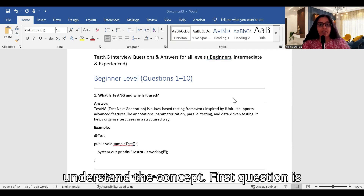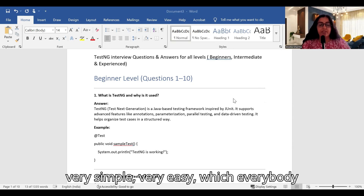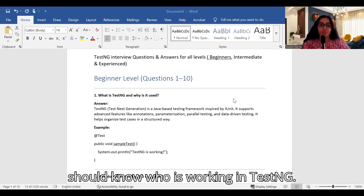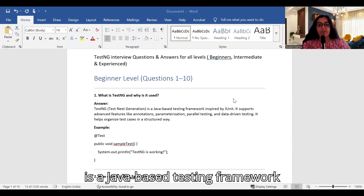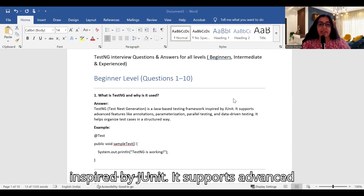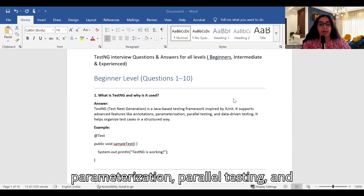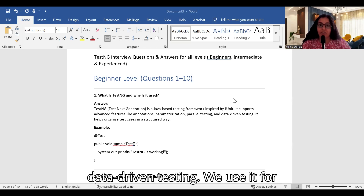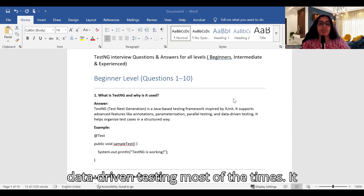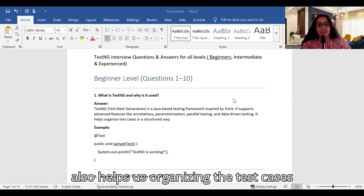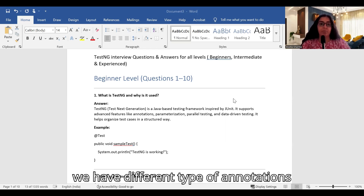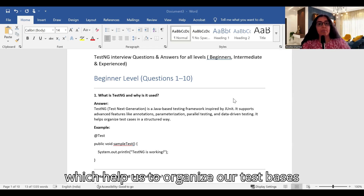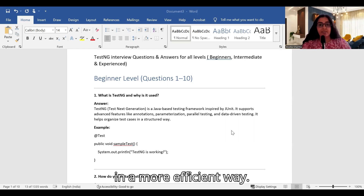The first question is very simple and easy, which everybody working in TestNG should know: what is TestNG and why is it used? TestNG is a Java-based testing framework inspired by JUnit. It supports advanced features like annotations, parameterization, parallel testing, and data-driven testing. We use it for data-driven testing most of the time. It also helps organize test cases in a structured way using different types of annotations.